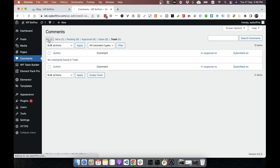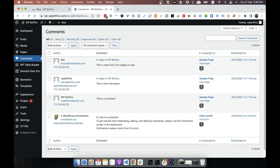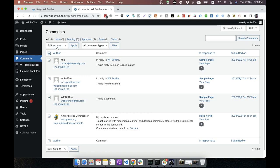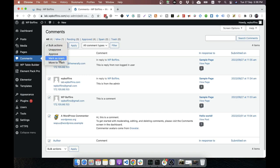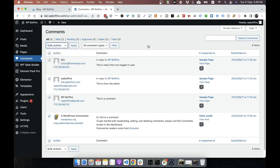We can also enable or disable comment in bulk. I mean, approve or disapprove coming in bulk. We can select all of them. Then we can remove, mark as a spam, unapprove, approve, things like that.